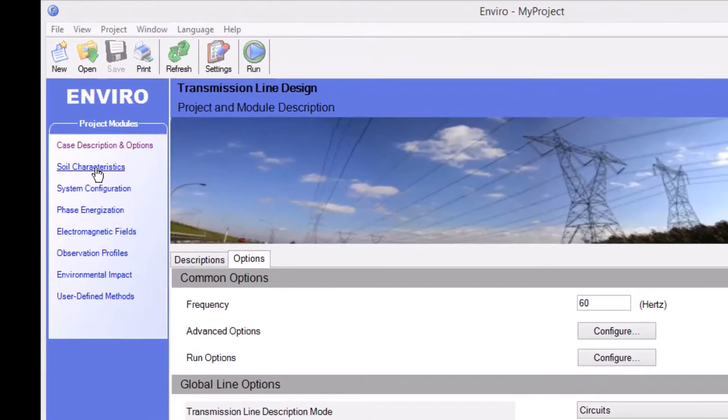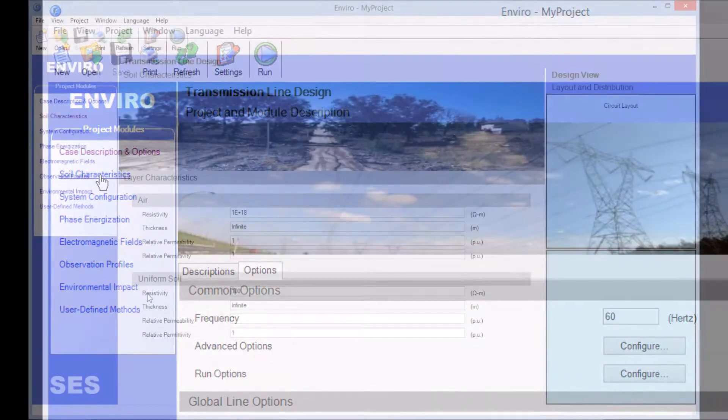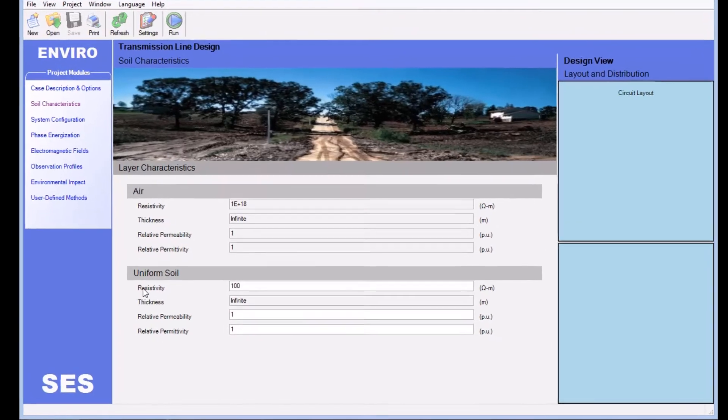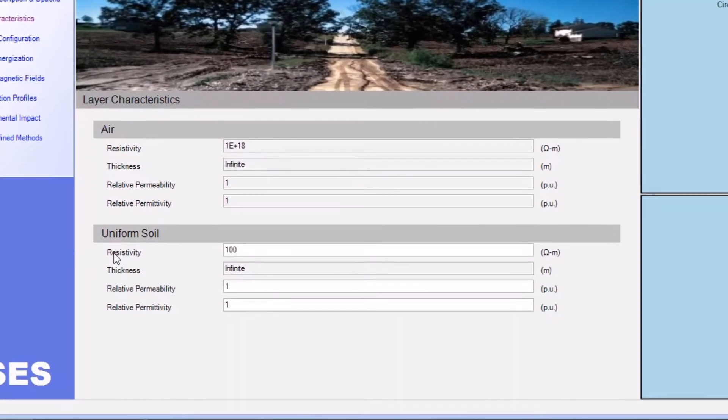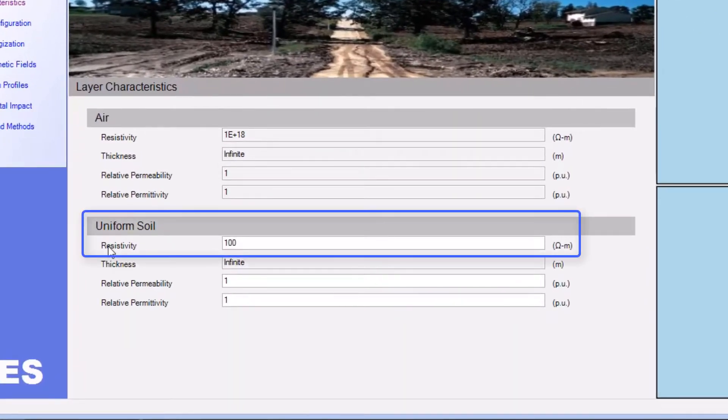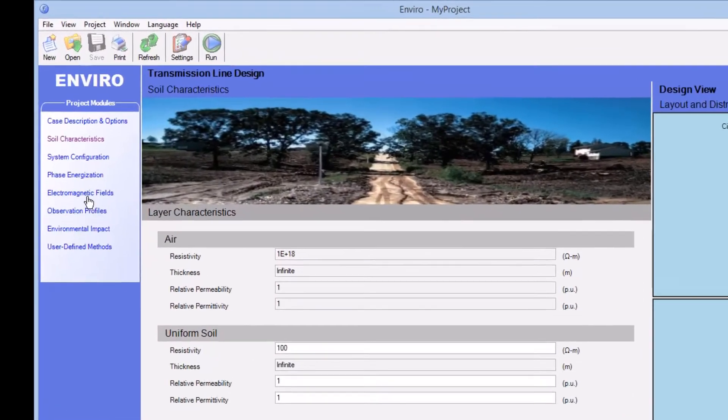To define the soil resistivity, we make the appropriate selection on the left side of the screen. And here we see that the default soil resistivity is 100 ohm meters. We'll keep this default value for this video tutorial.